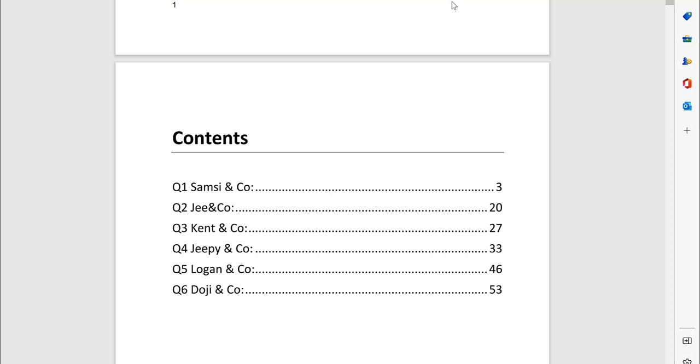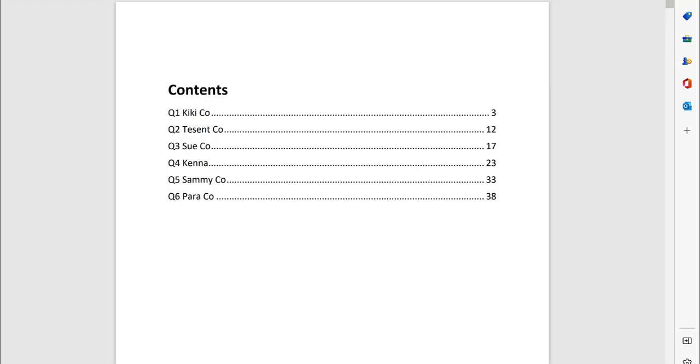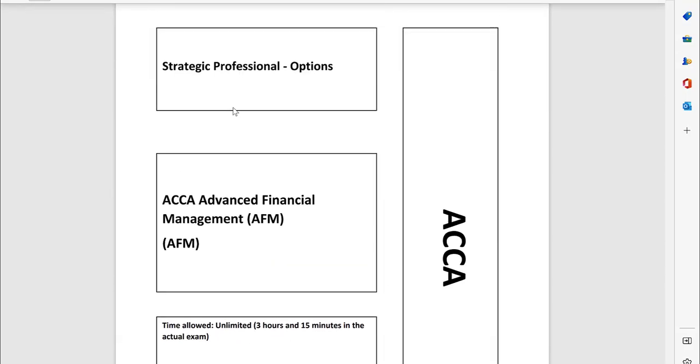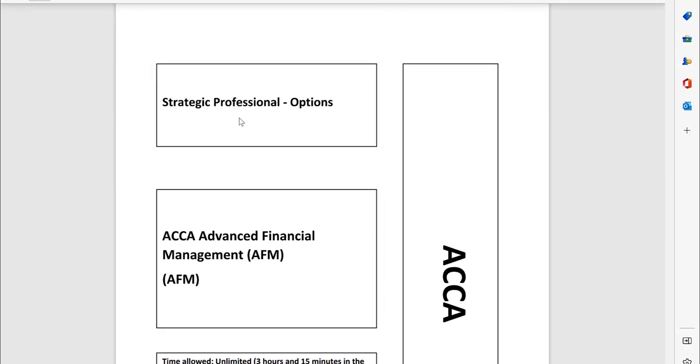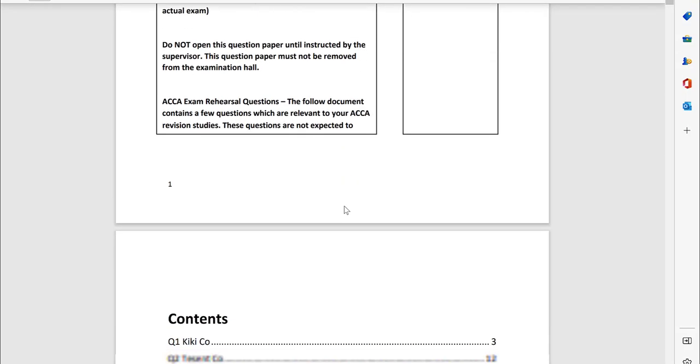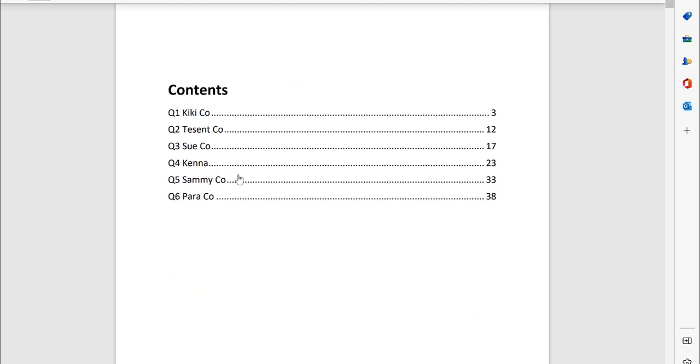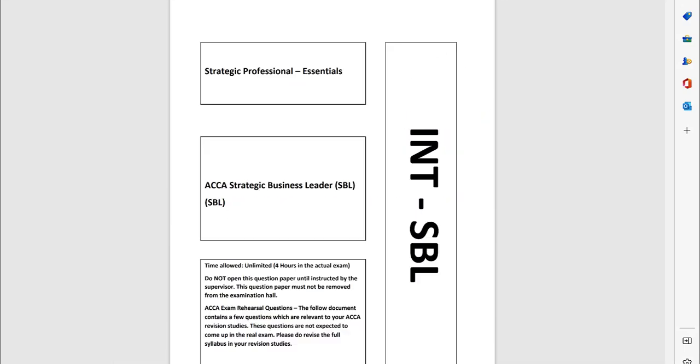To build up your exam confidence as your last minute revision, for the AFM paper we've included 43 pages of the questions, including six questions, the tipped questions in the package.